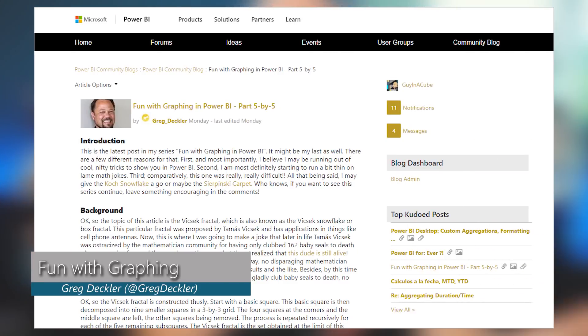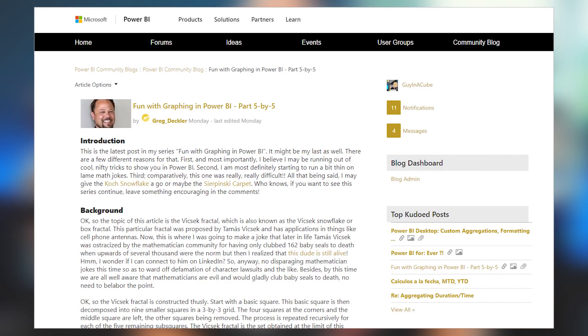Greg Deckler is having some fun with graphing, and this is part five of five. He's had some other previous posts as well that go over different types of graphing approaches, and in this specific article he's talking about the vixec fractal graph. He walks through how you can set up the data from a Power Query perspective and then show that in a Power BI chart. It's pretty interesting, and I'm sure some people could get creative and show some other cool things. If you're interested in different graphing techniques from a Power BI perspective, definitely check out this blog post.